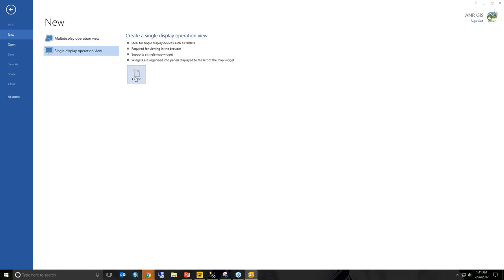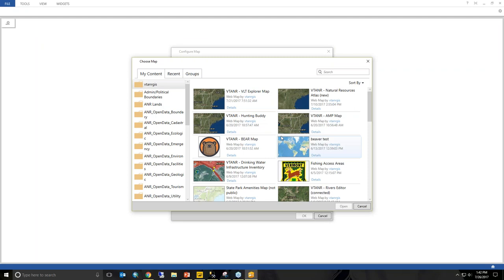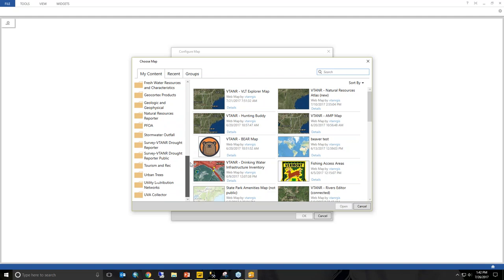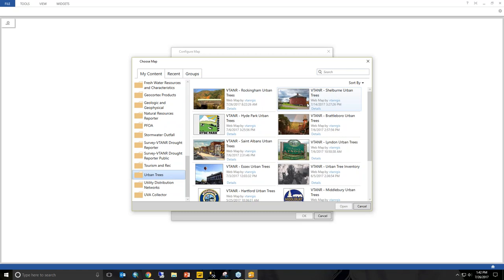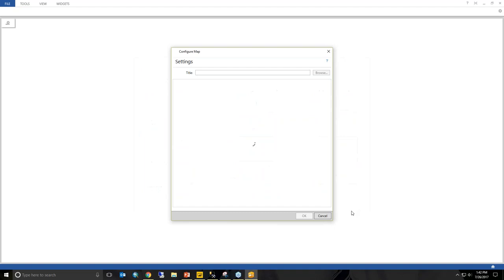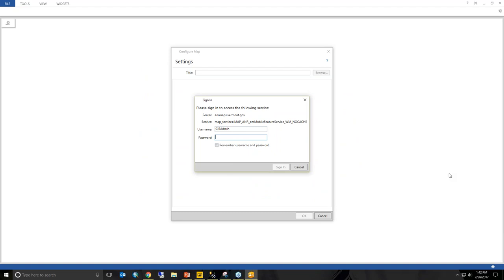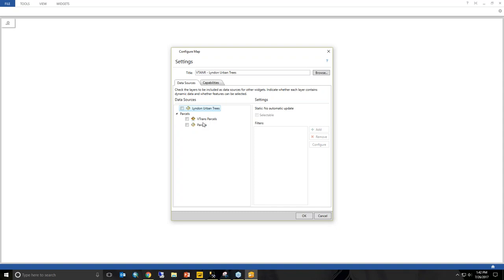Now it's asking me for the map I'll be using to draw information from. These are all the folders we have storing maps and data. We'll use the Linden Urban Tree map. It's going to ask for credentials because this is a feature service that is locked down in ArcGIS Server. Immediately we have the map data as a data source that we can use for this particular application.